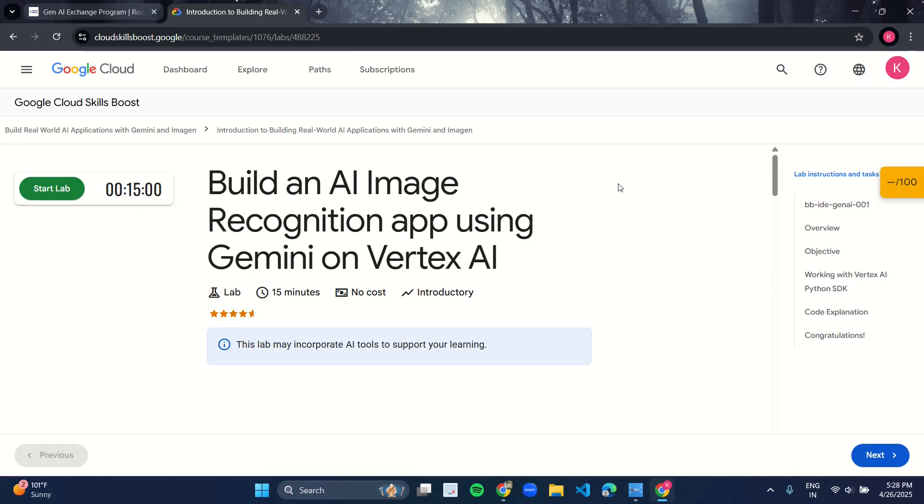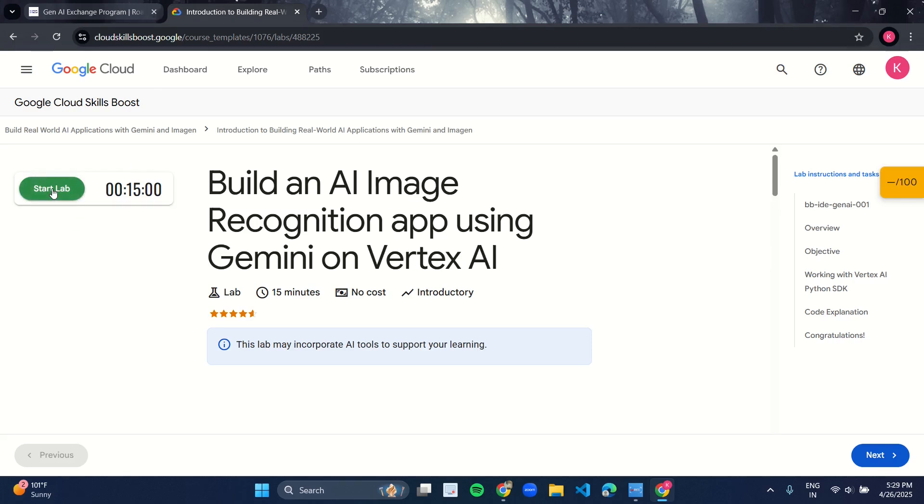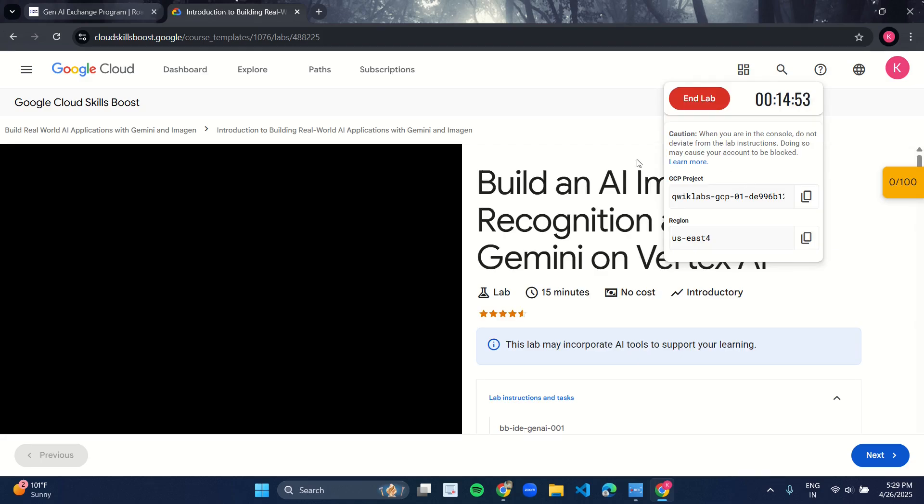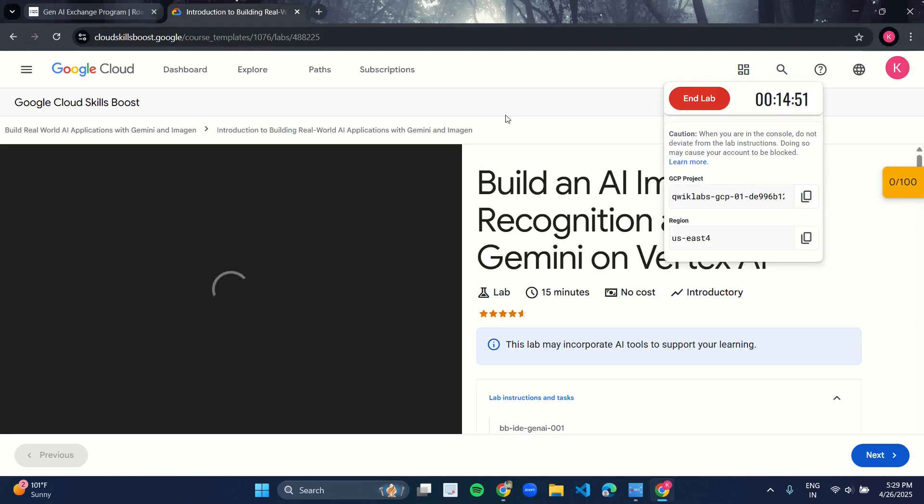Hello guys, welcome back to ChiCode. Let's start with the lab: Build an AI Image Recognition app using Gemini on Vertex AI. It is very simple to do this lab, so let's start. Click on the Start Lab button. As soon as you click on the Start Lab button, you will see this kind of timer over here.